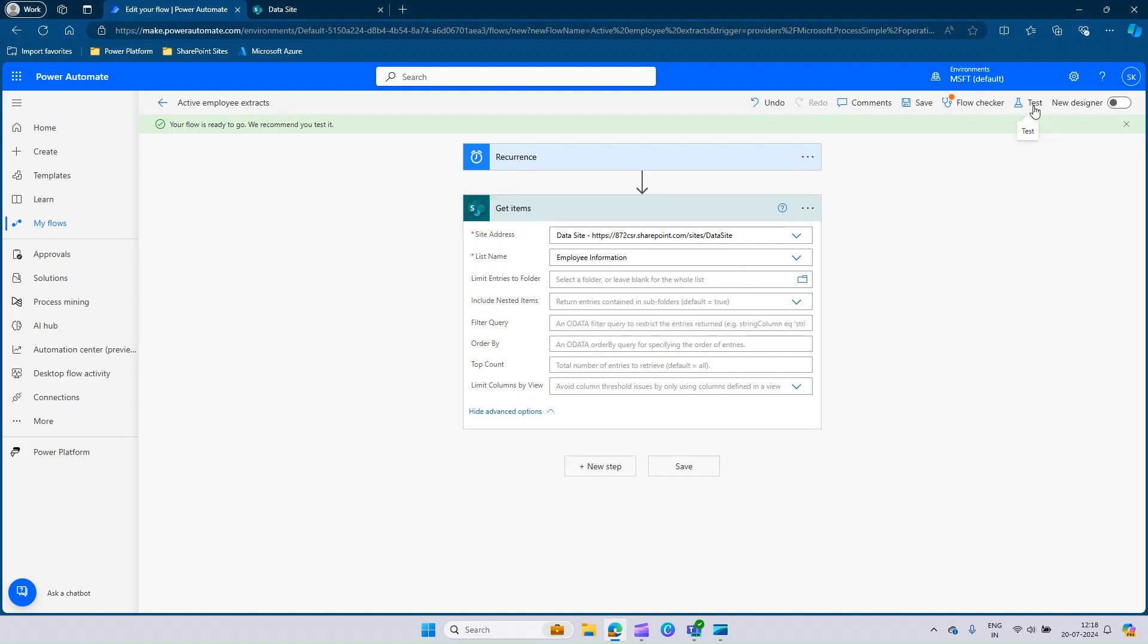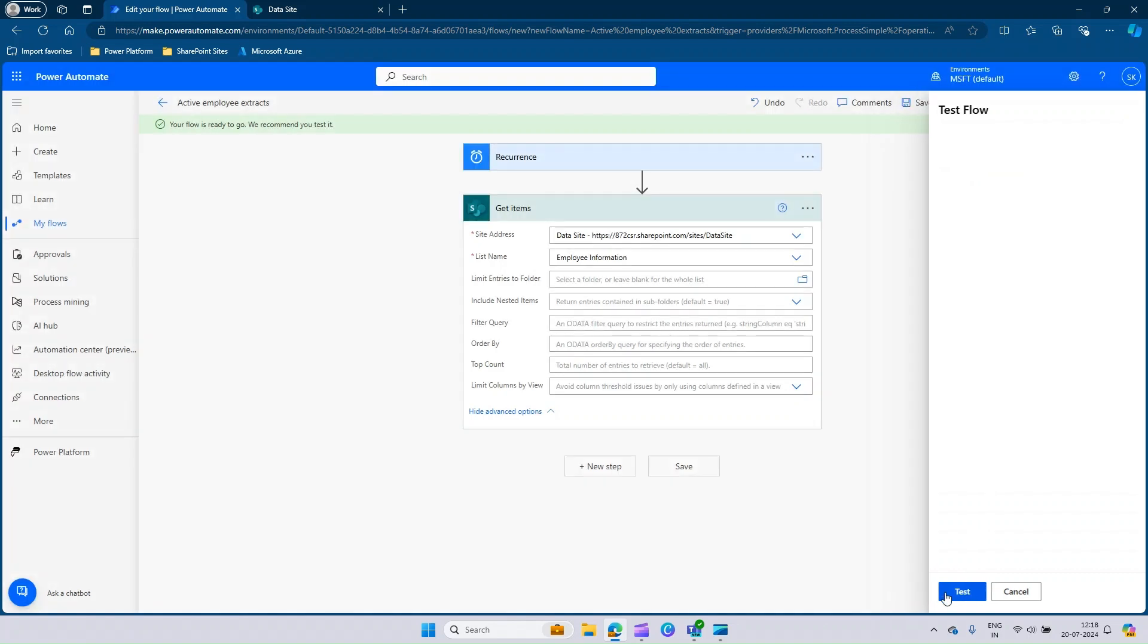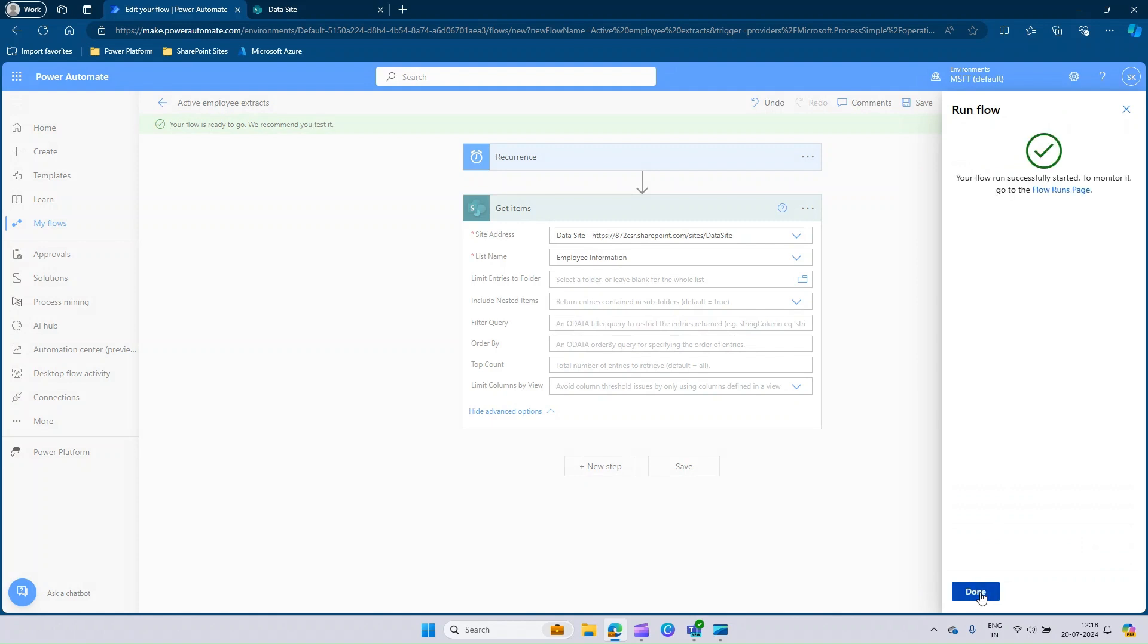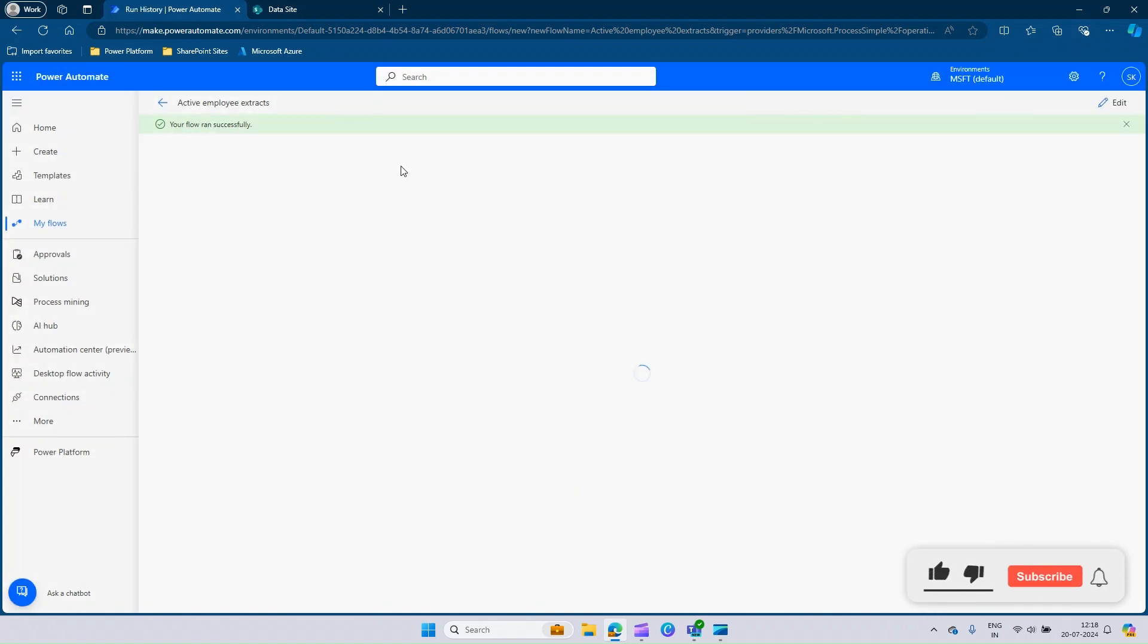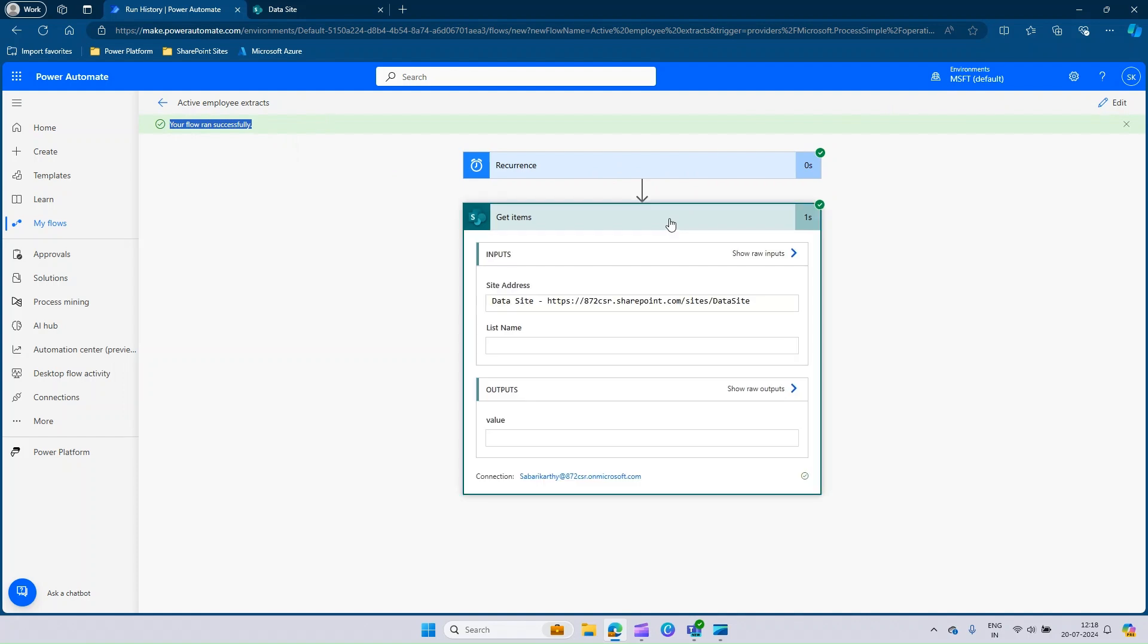Let's test the flow and see how it works. Click on this test option. You can go with manually test. Click on run flow. Here you can see that your flow ran successfully. Let's wait for the designer to come up. Expand the get items.